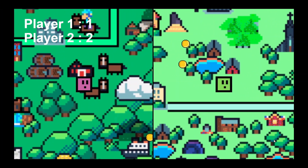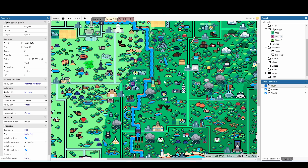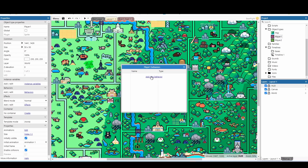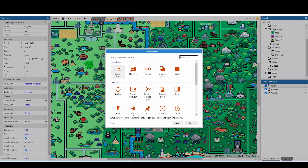This is a little bit complicated and can only be done with Construct premium. To start off, I've got player 1, player 2, and a simple background so we can keep track roughly where both players are. I'm going to start really simple by just going to my player and adding some behaviors to allow for a little bit of movement.